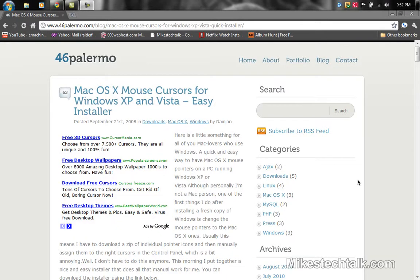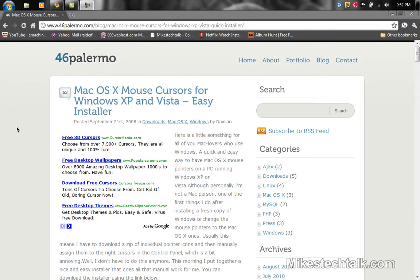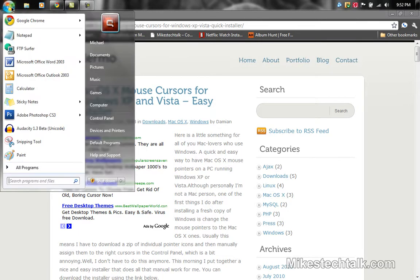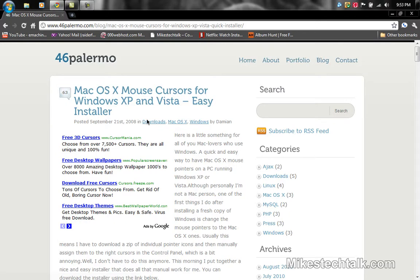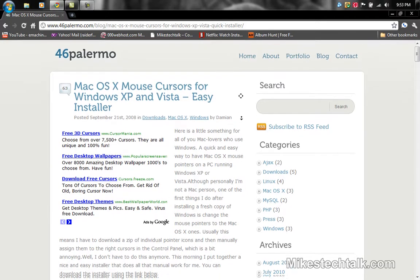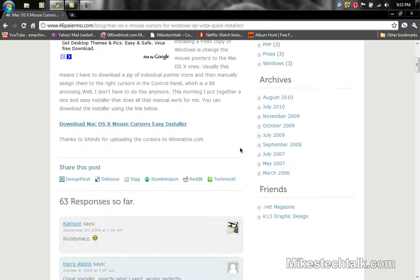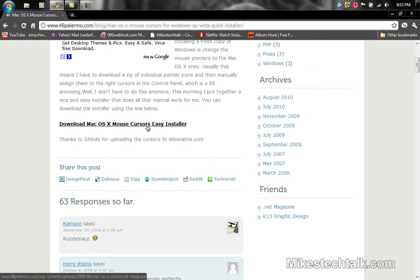Okay, if you want the cursor that I have, go to this website. I think it's going to be in the description, so click that link. This is a Mac cursor on a Windows operating machine. What you want to do is click on the link in the description. It's going to bring you to this page right here.